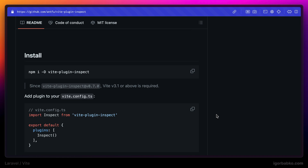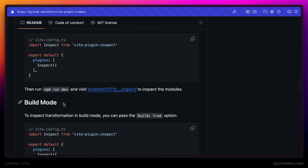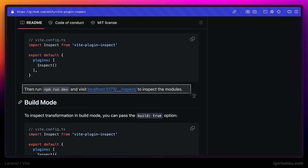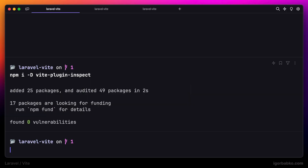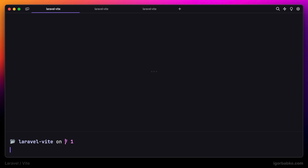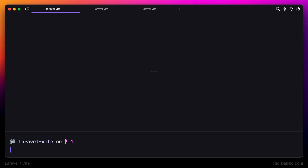From now on, anytime we're going to run the Vite development server by running npm run dev, the inspector is going to be available under the following address: __inspect. Now let's make sure that all npm dependencies are installed, including Vite, by running npm install. And let's launch our application in the browser.